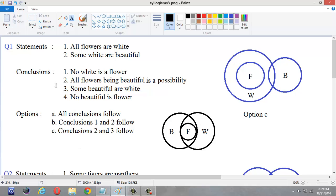Here comes the first example. Let us see the statements. The first statement says all flowers are white and some white are beautiful. We already know that we have to draw one diagram first. So all flowers are white and some white are beautiful — this figure represents the statements. Now, let us see the conclusions.